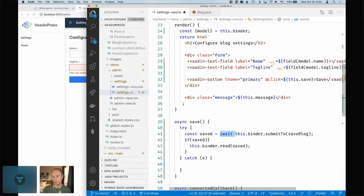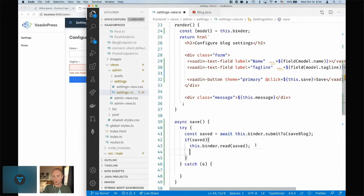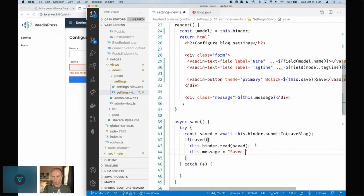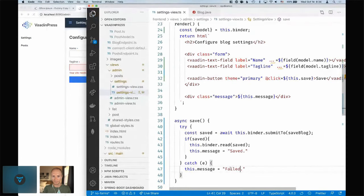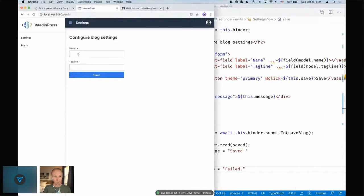If something was saved, we call this.binder.read and read in the saved blog. Then we can set a message like 'Saved', and in the catch block we can say 'Failed'.